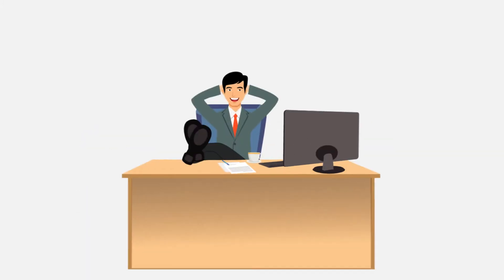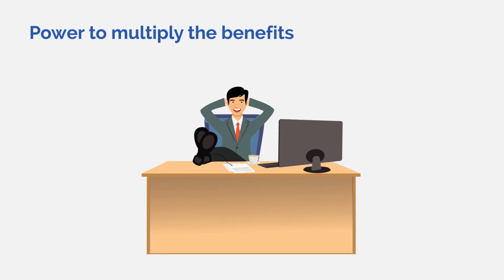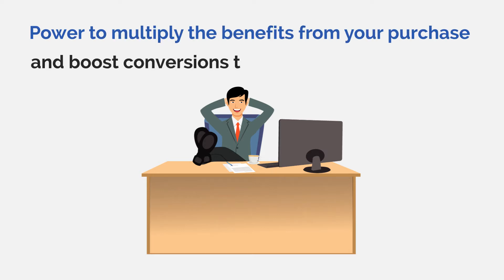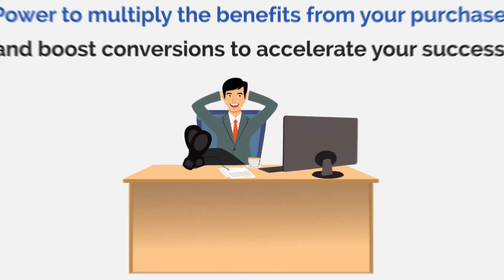So just imagine, what if we gave you the power to multiply the benefits from your purchase and boost conversions to accelerate your success without spending any extra time or money?